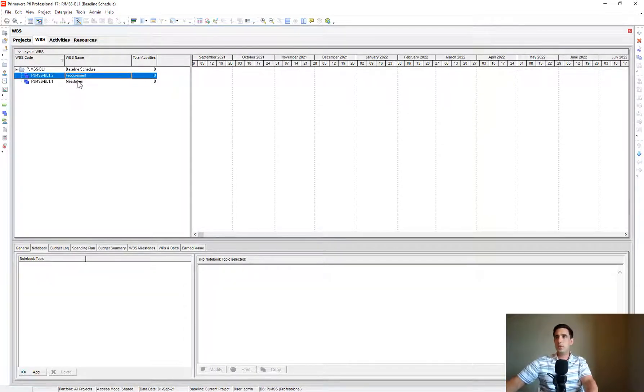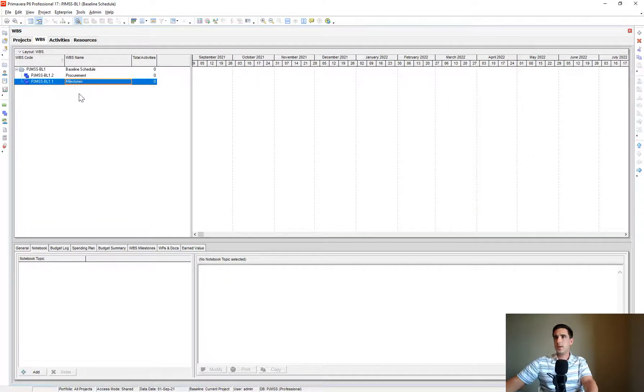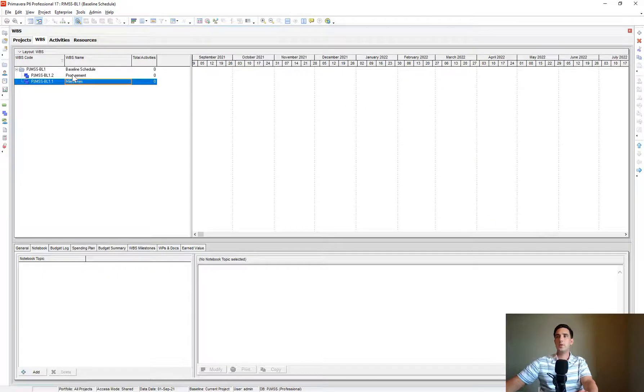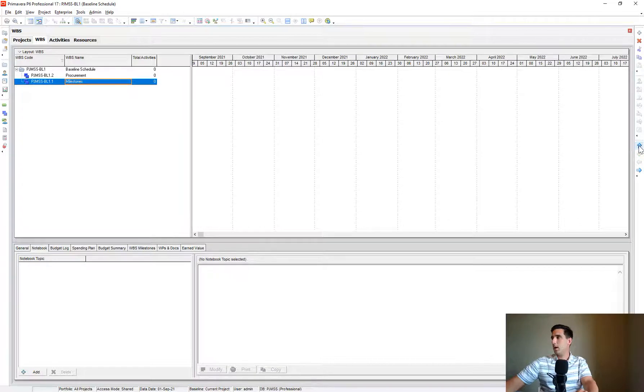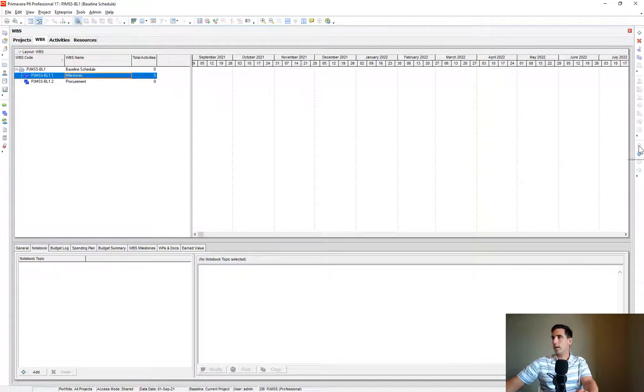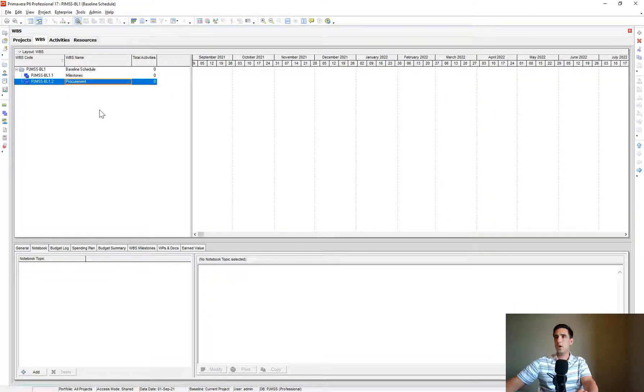Let's call this one Procurement. You'll notice the order of them. It goes Procurement first and then Milestones, which that's not how I want it. I want Milestones first and then Procurement. So I just click on Milestones and I use the up-down toggle here and I toggle that up. Now I have Milestones and then Procurement.